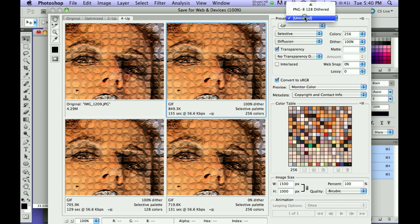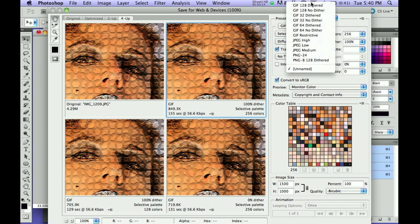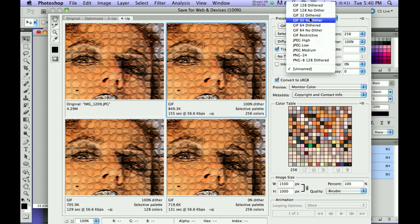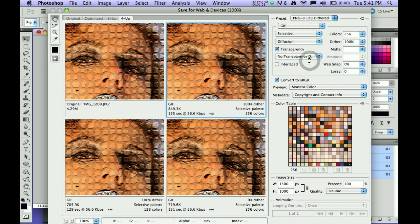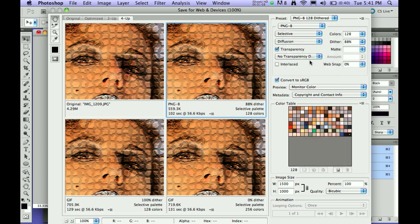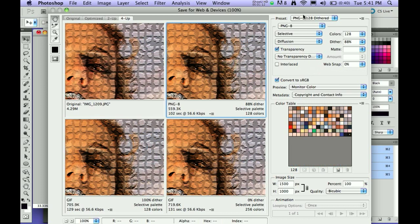They're up here. If you click on the Preset and you drag up, you will see that there are several different kinds of Presets. So say your boss tells you, I want you to save it as a PNG 128 dithered. You would look for that one, you'd say PNG 128, you'd wait, there it is, that's the one.